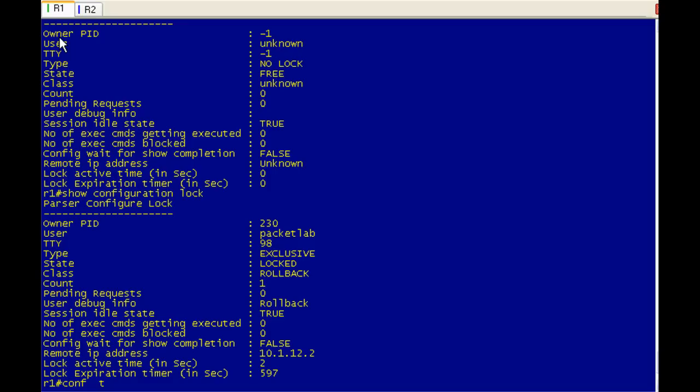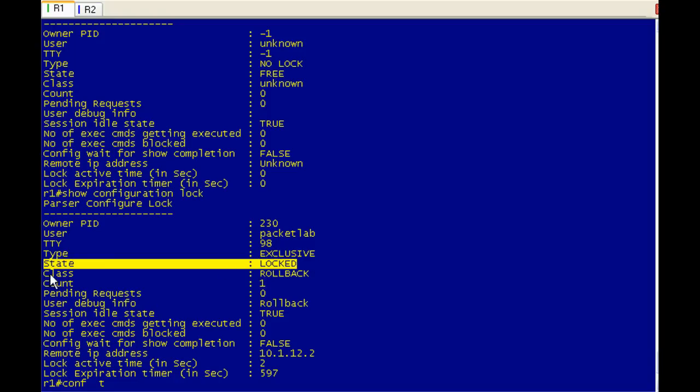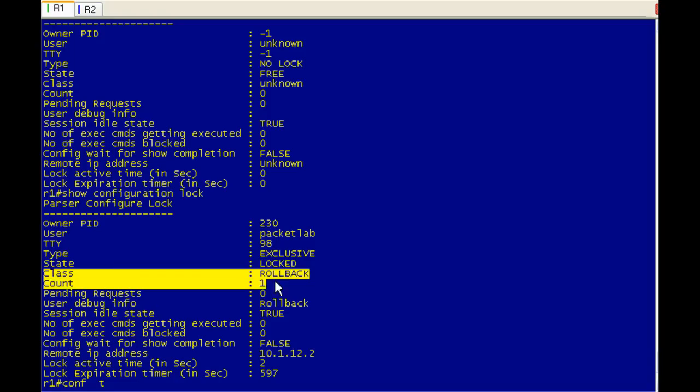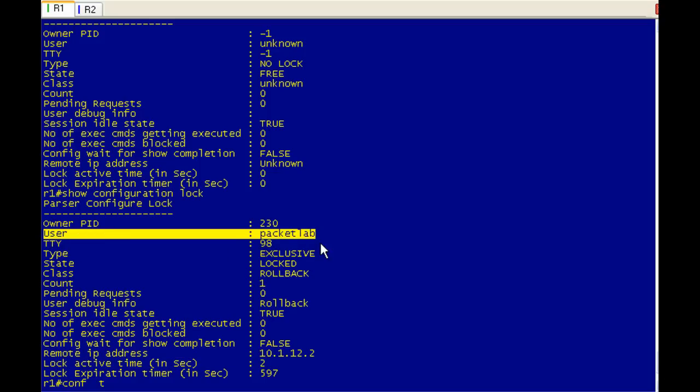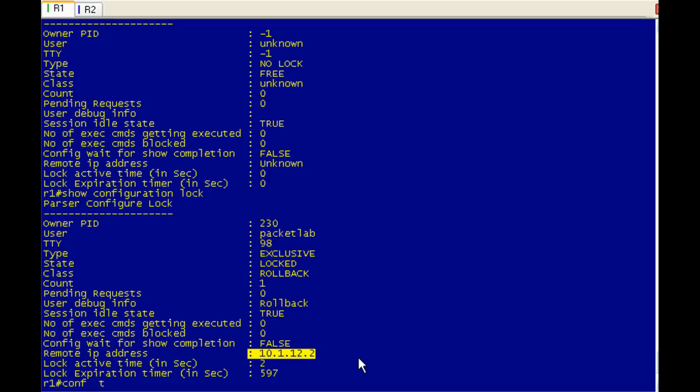And we can see here the differences. Up here is the configuration lock output when there was no configuration lock. So, again, free is what we're looking for. That state down here, you can see that state is locked. And it tells you what it's doing. It's a rollback. There's some additional information there. The cool bits are that it will tell you, in this case, because it was a remote IP address that was issuing the command. This is R2. That was our connection from R2 to R1. It says, you know, you got a little additional information here that says it's this device's IP address. And you also have the user. If you did this from the console line, you wouldn't see this because you're, well, it depends if you're logged in or not. But you wouldn't see the remote IP address.